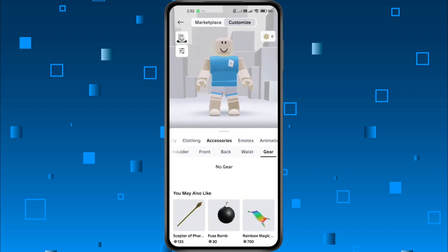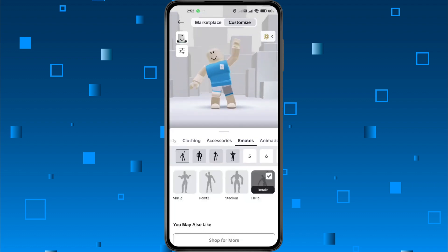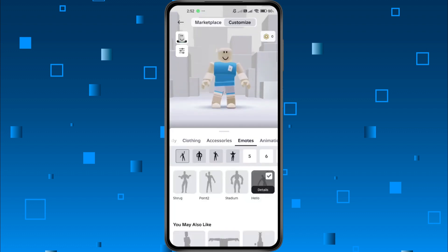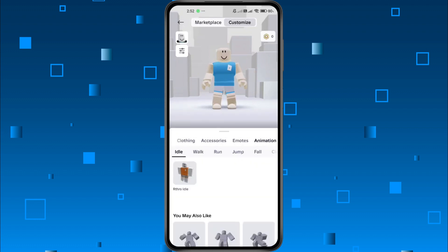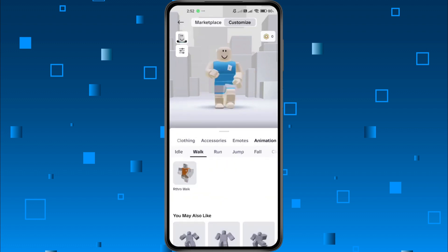You can also check the Emotes tab — turn them on or off depending on your style. And don't forget the Animations section, where you can pick or remove certain default animations.